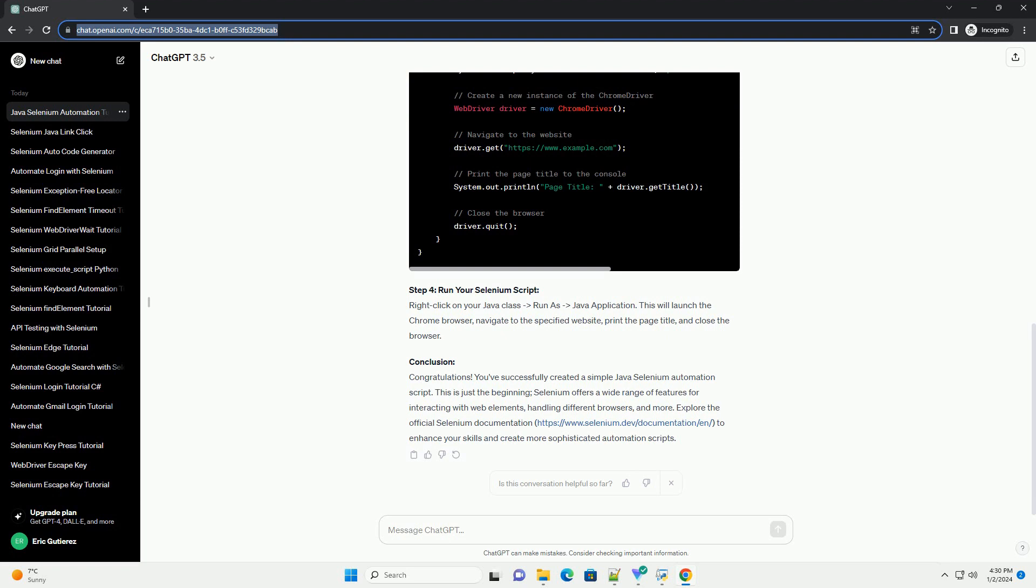Step 4: Run Your Selenium Script. Right-click on your Java class, run as Java application. This will launch the Chrome browser, navigate to the specified website, print the page title, and close the browser.